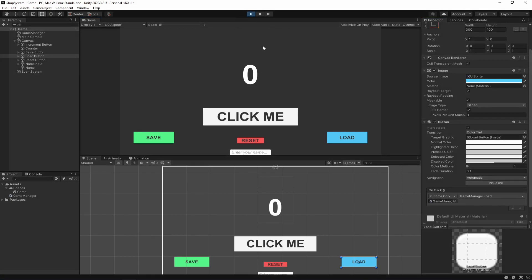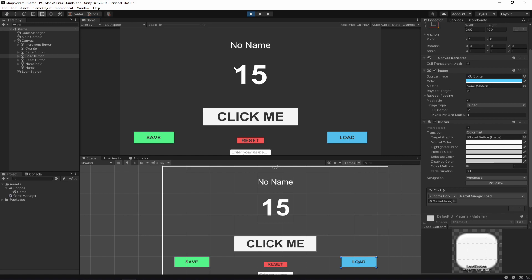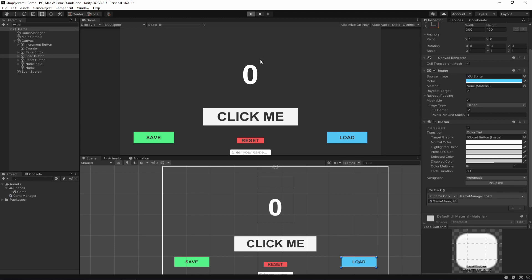Let's hit play. The first thing we'll do is hit Load — and as you can see that set our value to 15 and our name to 'no name'. The reason it's 15 and not 100 is because I already saved something before and forgot to delete it. Let's click the counter up to 26, hit Save, click some more, then hit Load — it goes back to 26. If we stop and replay, it's back to zero.